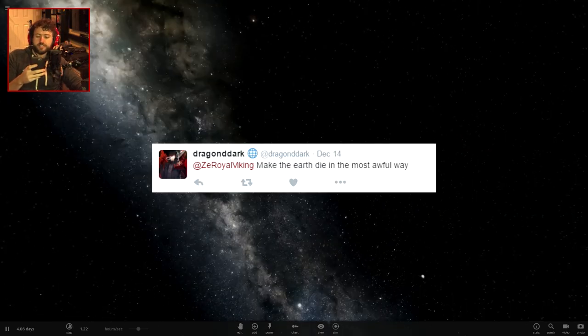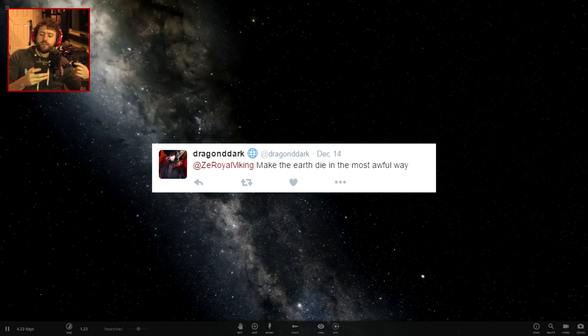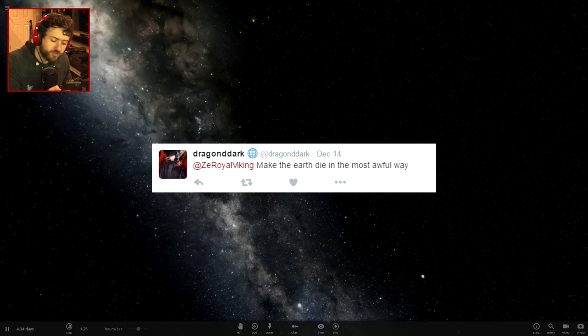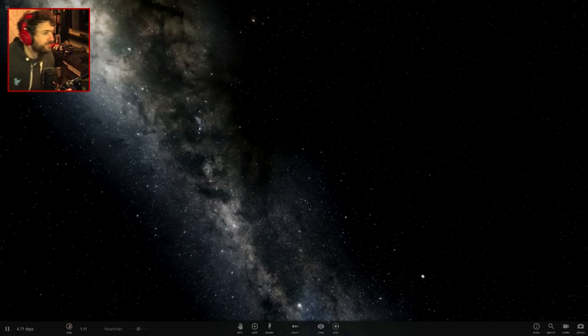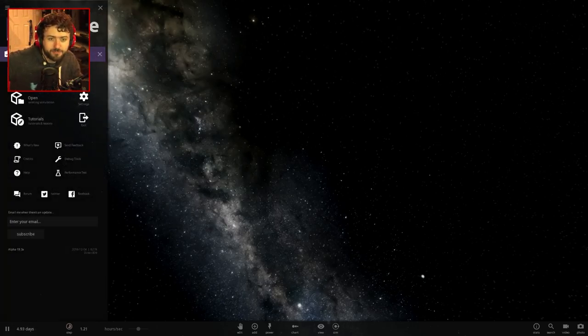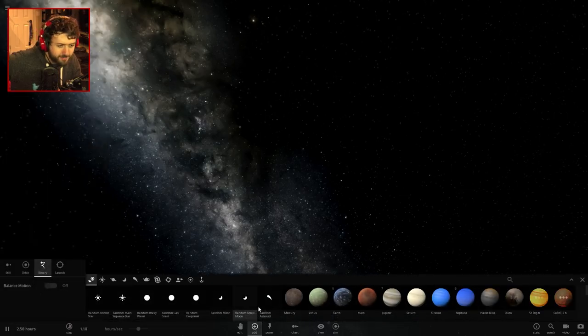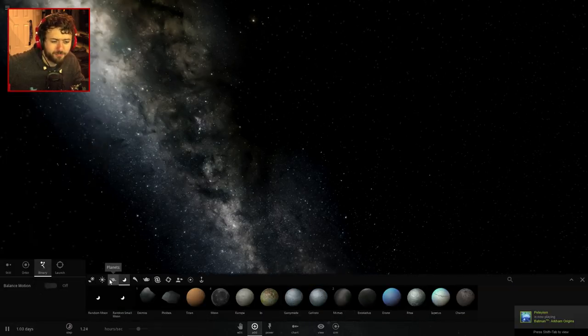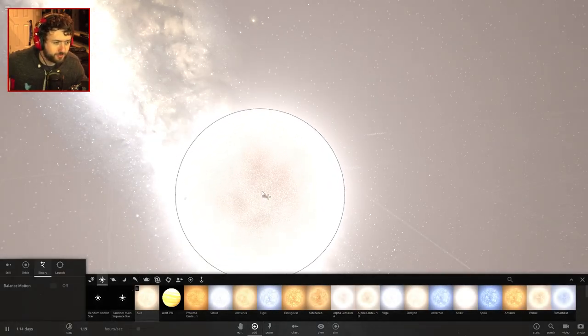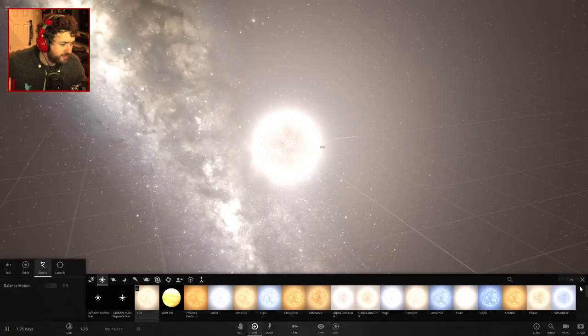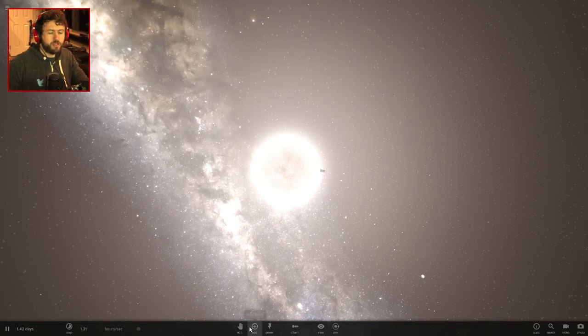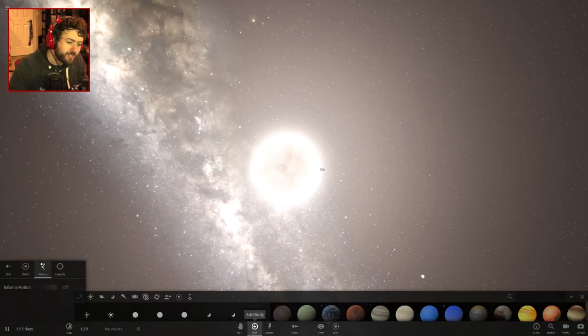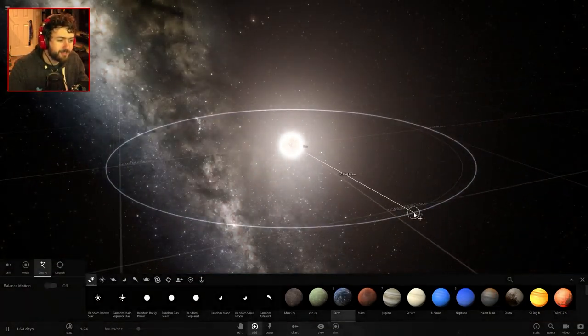Make earth die in the most awful way. Okay. This is from dragon dark. So I get to have free reign over this. How would I like to make earth to die? There was an idea that popped into my head. Let's just grab the sun. We're going to place a snippet of the solar system. So we'll just place the sun, and then we'll get earth orbiting. We'll place earth.